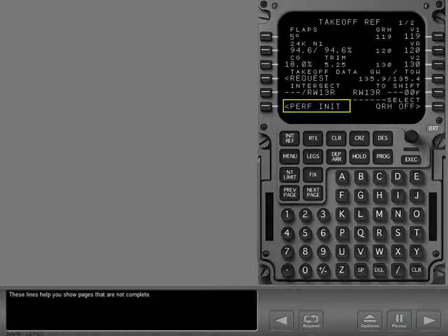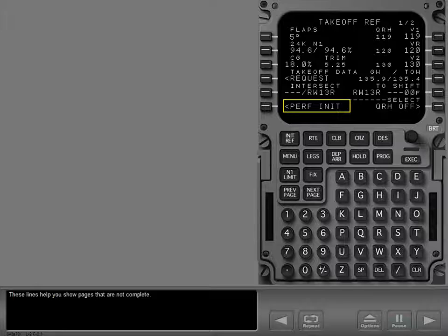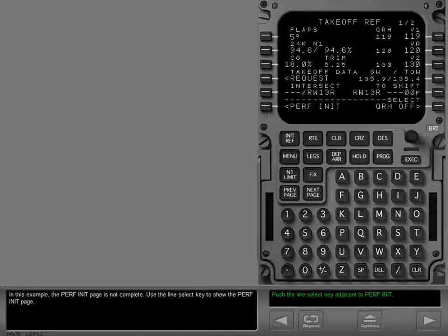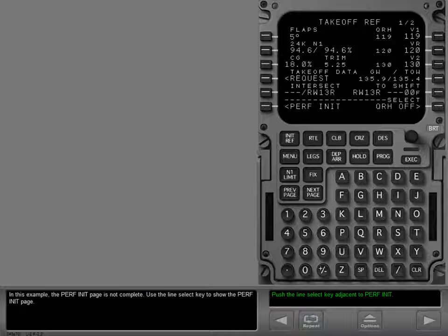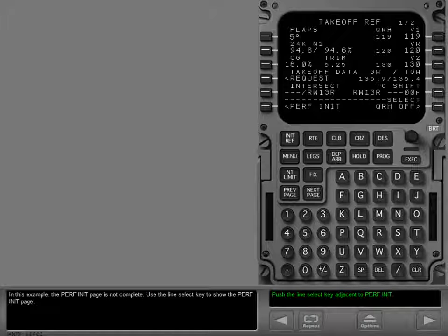These lines help you show pages that are not complete. In this example, the perf init page is not complete. Use the line select key to show the perf init page.